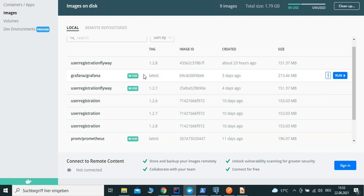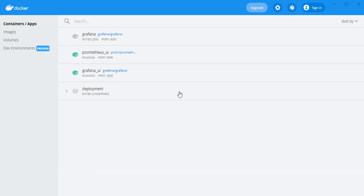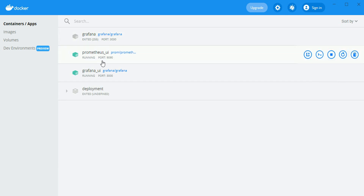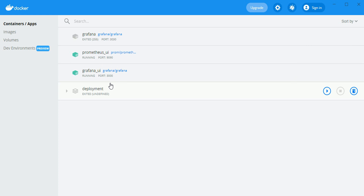Exactly here - the two images: the Prometheus image and the Grafana image, taking the latest image from Docker Hub. After running, the Prometheus application is running with the name we gave it on port 9090, and the Grafana application is running on port 3000.